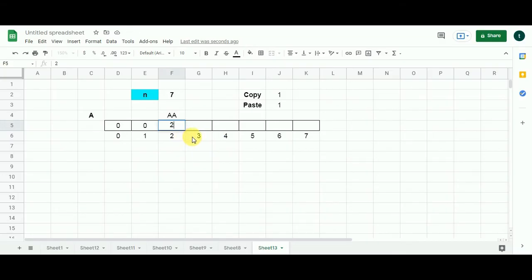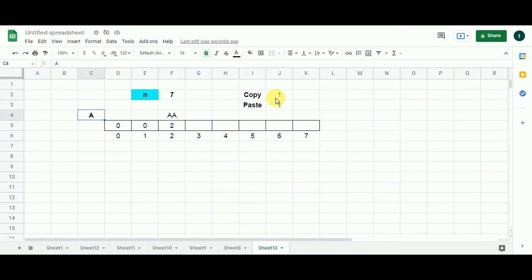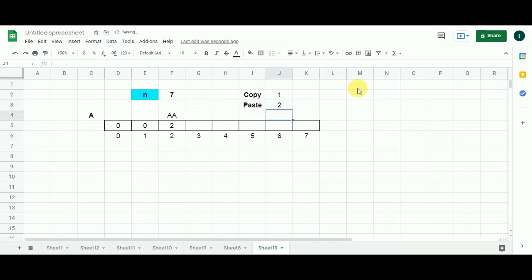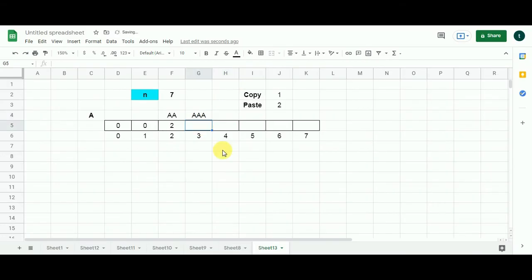For N equals to three, let's think logically what we will do first. We will first copy the character A — that's one operation of copy. Then if we paste it twice we will get three A's, as one A is already there on the notepad. This makes three operations.